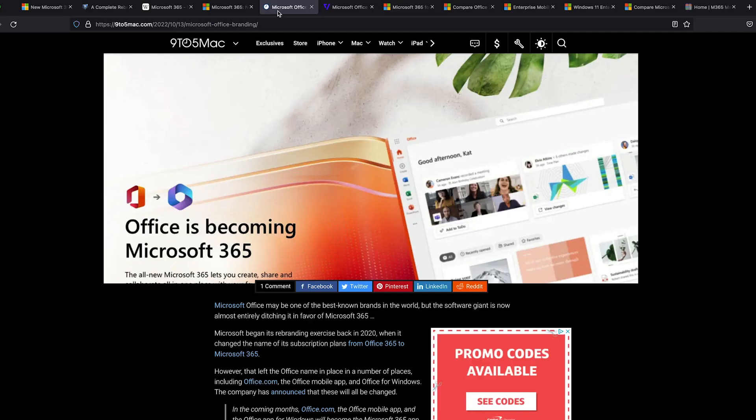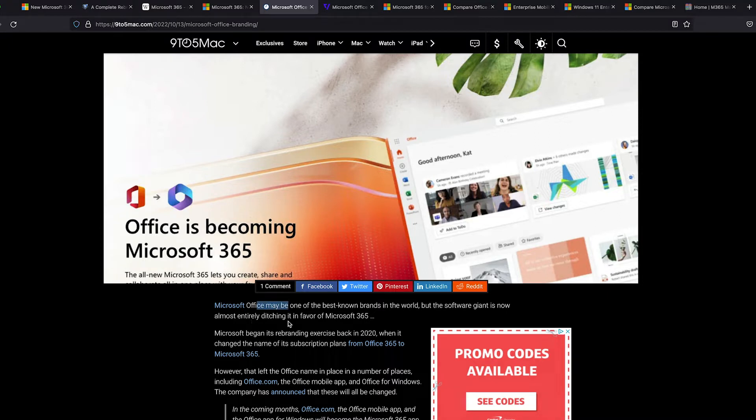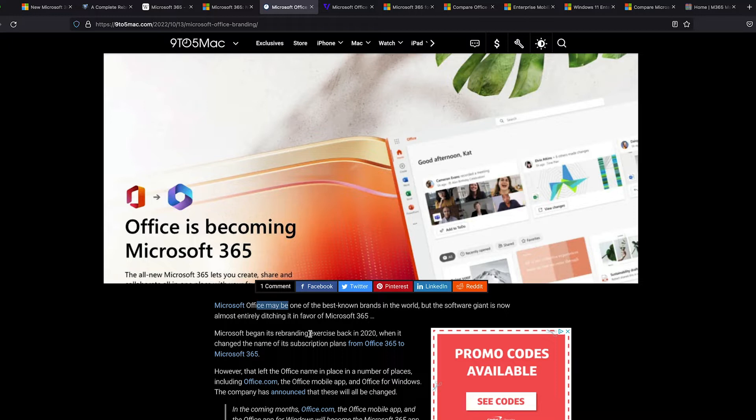And it continues today. These are articles from just yesterday when we went through Microsoft Ignite 2022. And this is from nine to five Mac, where Microsoft Office is the best known branch. They're almost entirely ditching it in favor of Microsoft 365. Microsoft began its rebranding exercise back in 2020 when it changed the name of its subscription plans from Office 365 to Microsoft 365.